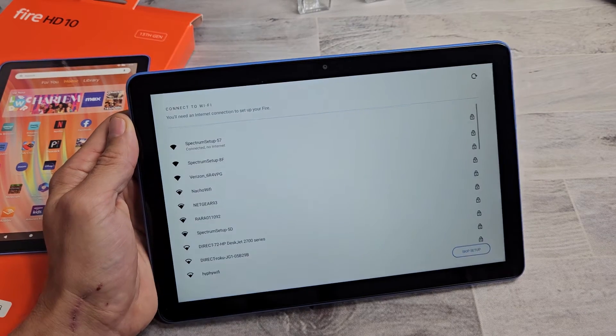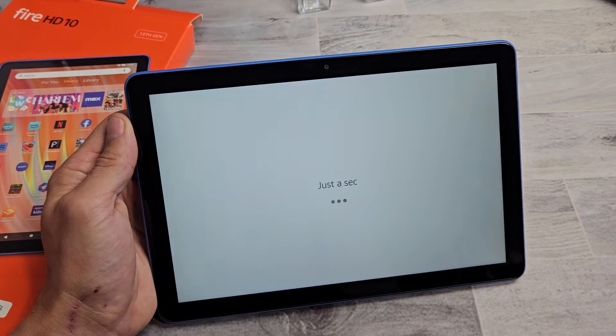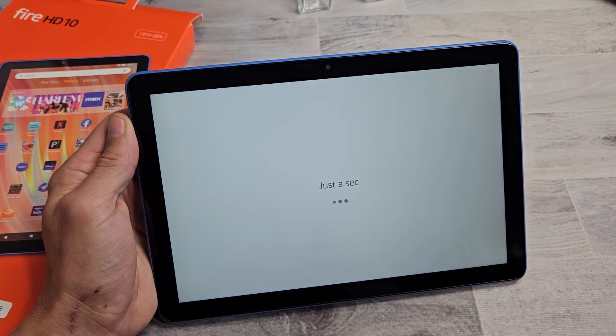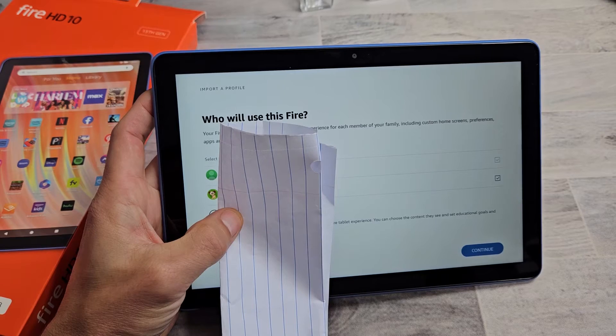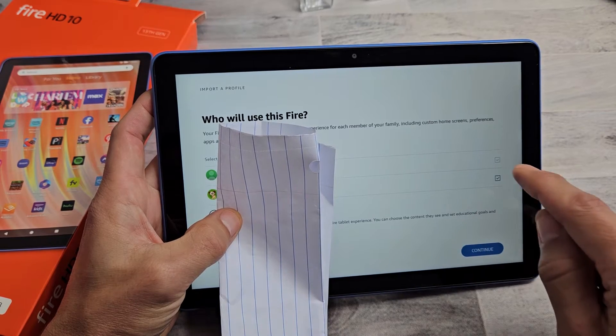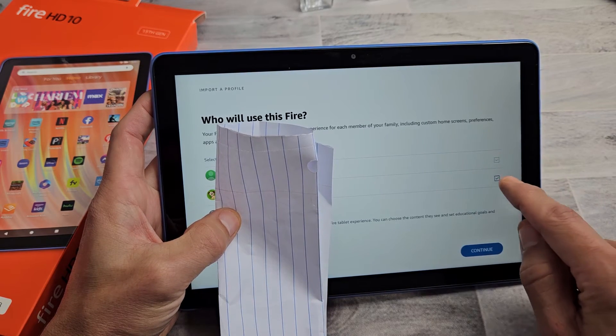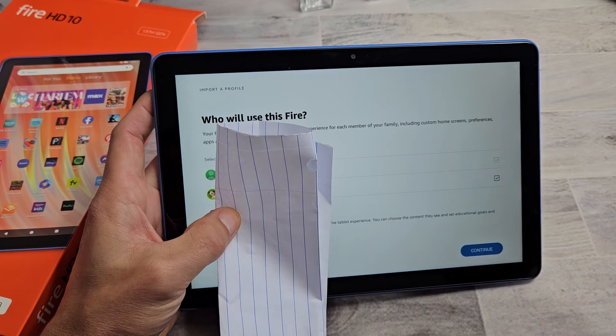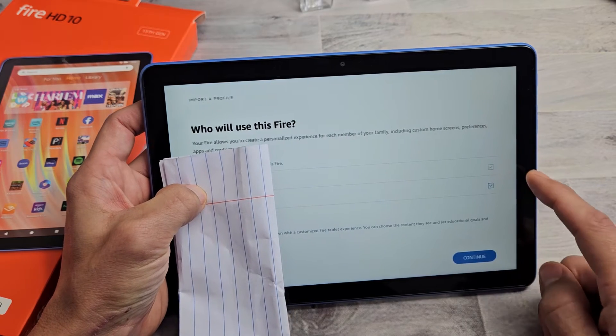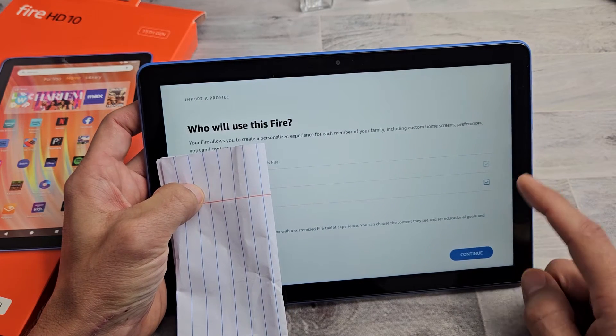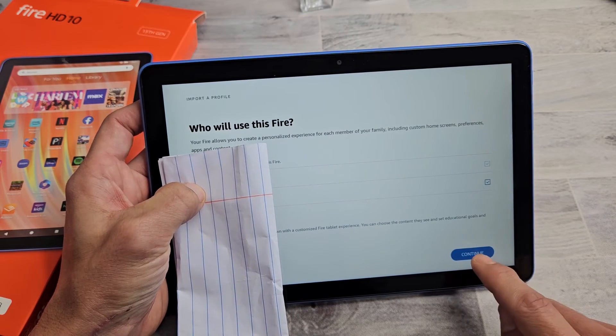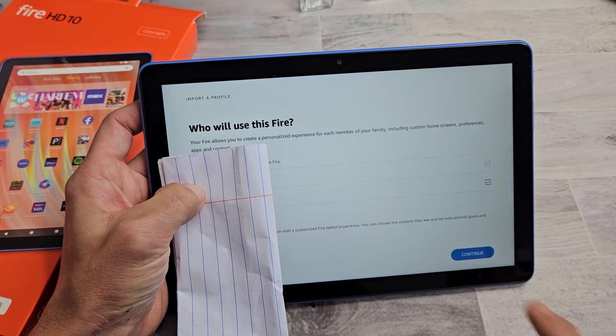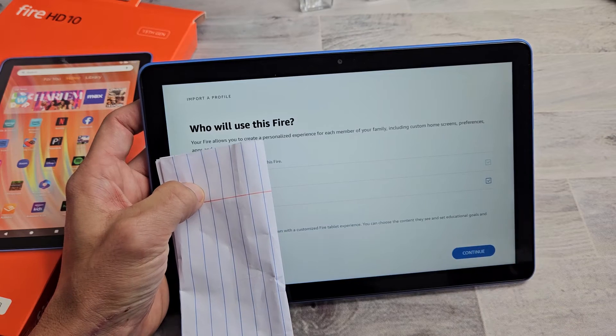And there you go. So from here, you can add yourself or go ahead and put your child on there. So I'll be adding me, myself, and my child as well. We'll be using this. I'm going to tap on continue.